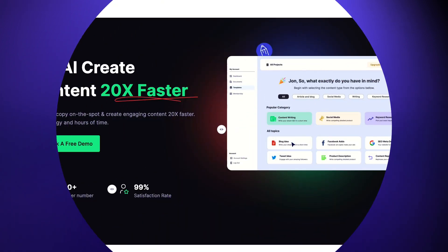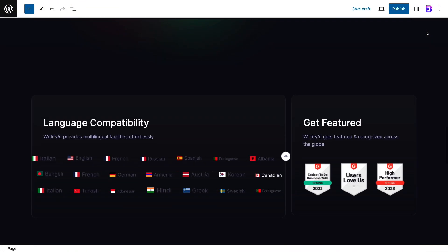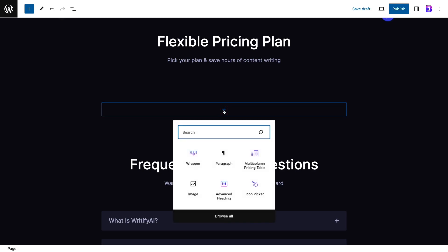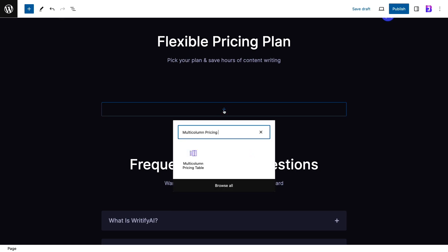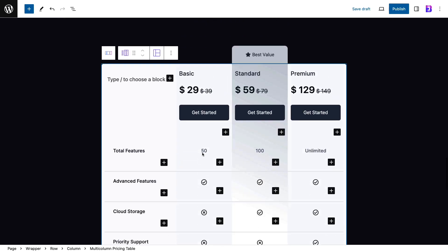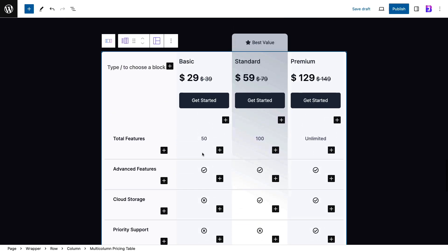First of all, open a page in Gutenberg and click on the plus icon on your page. In the block search panel, search for multi-column pricing table. Just click on the block and it will appear on your page.